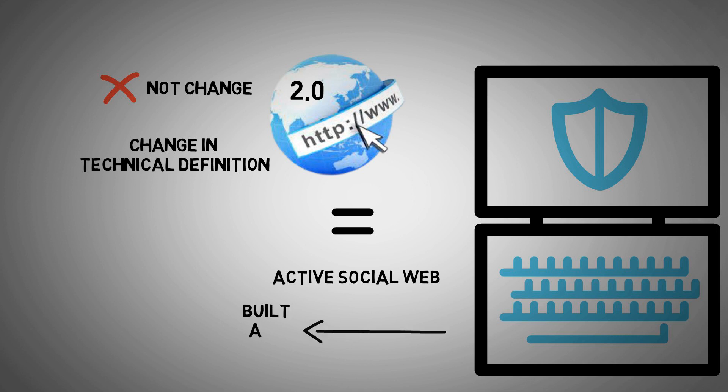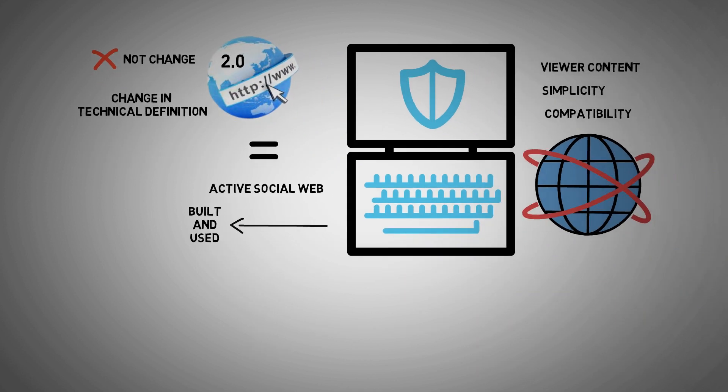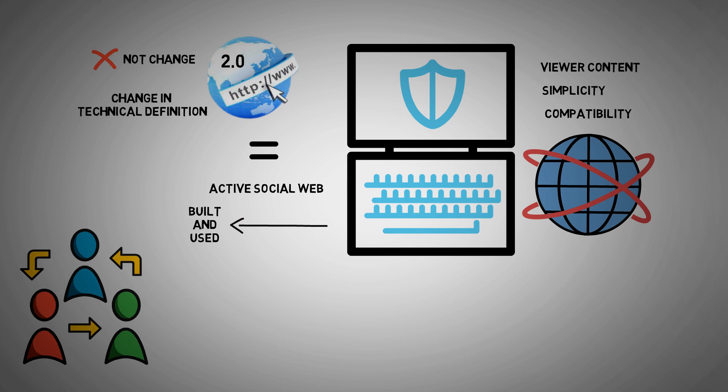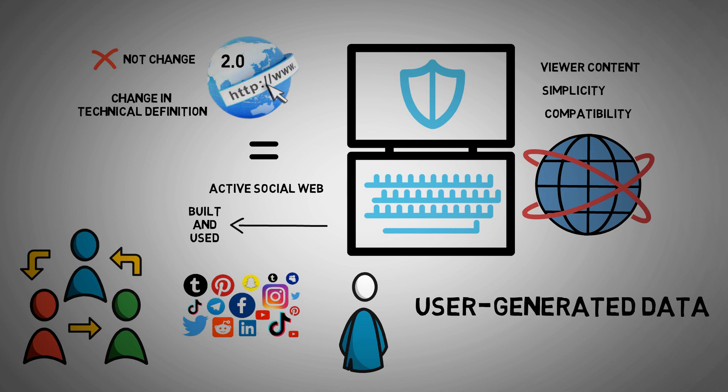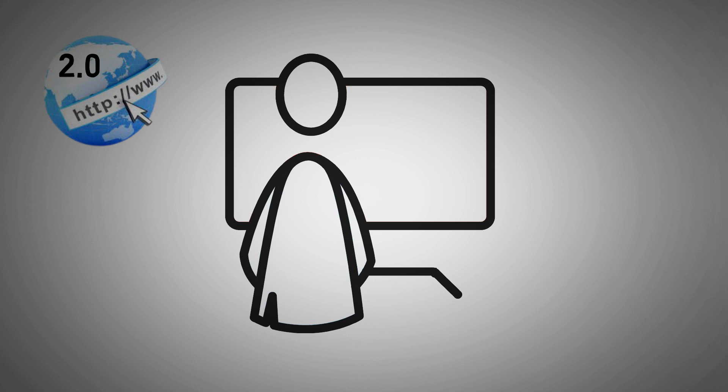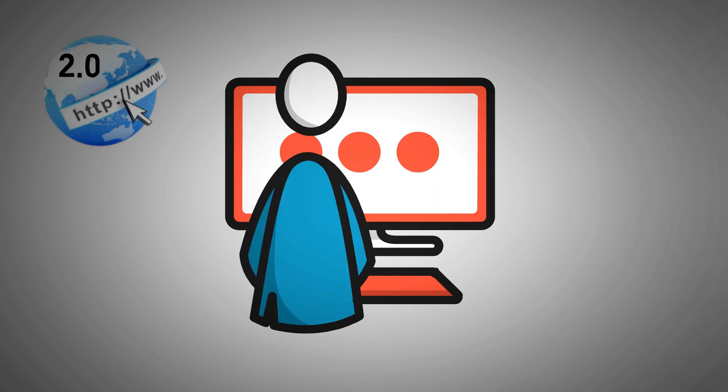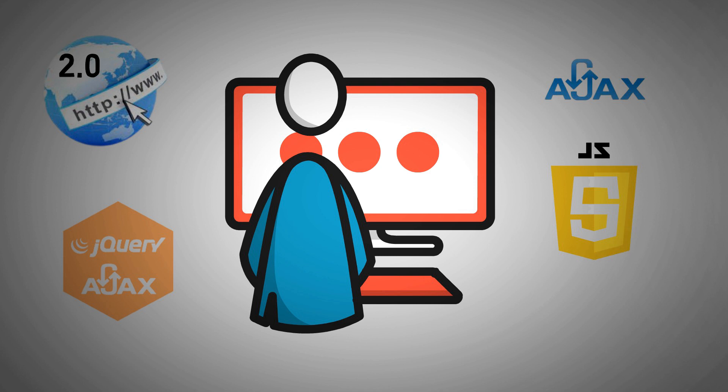Web 2.0 allows users to interact and collaborate with one another in a social sites dialogue as creators of user-generated data in a virtual brand community. Web 2.0 development employs web browser technologies such as AJAX and jQuery. AJAX and JavaScript code has recently become highly popular for developing Web 2.0 sites.